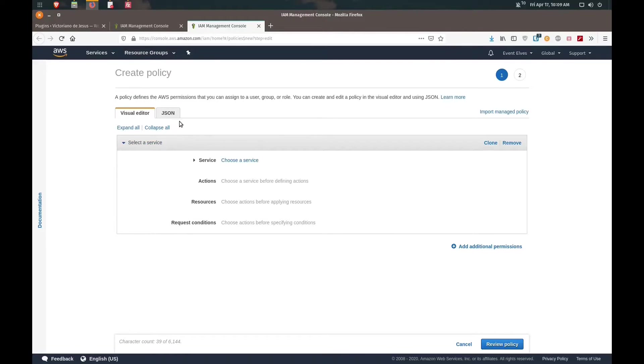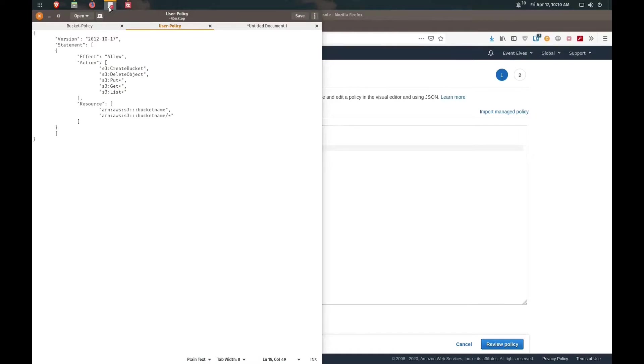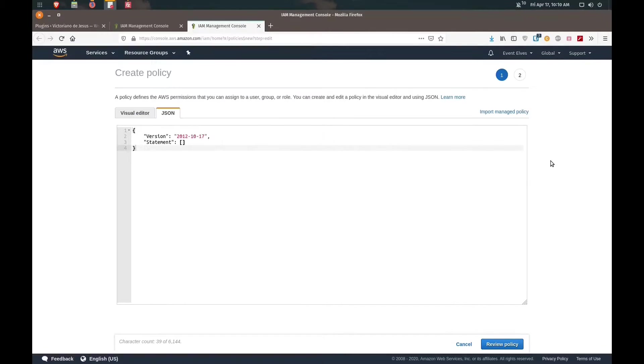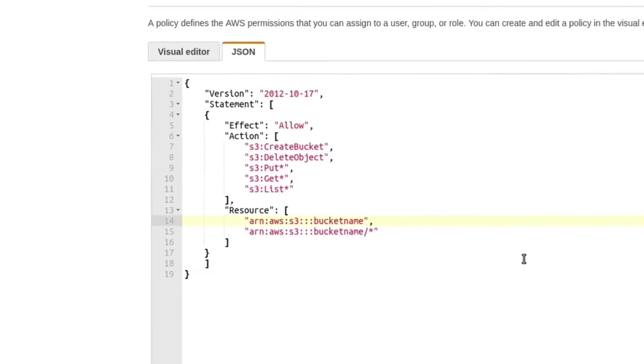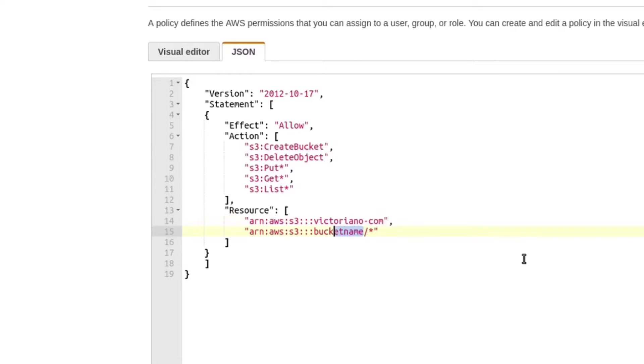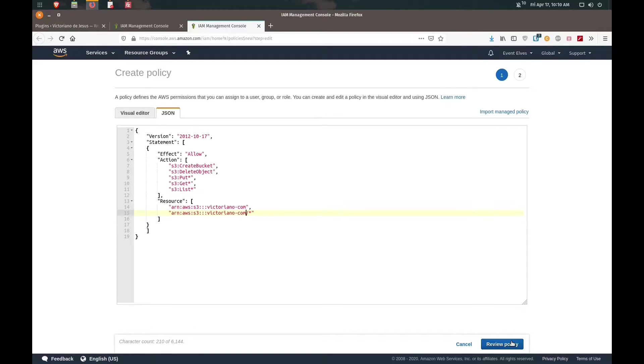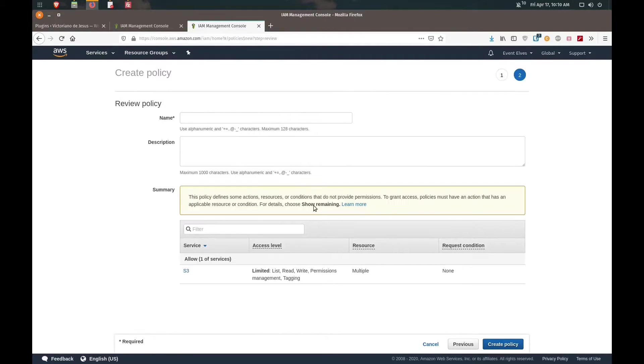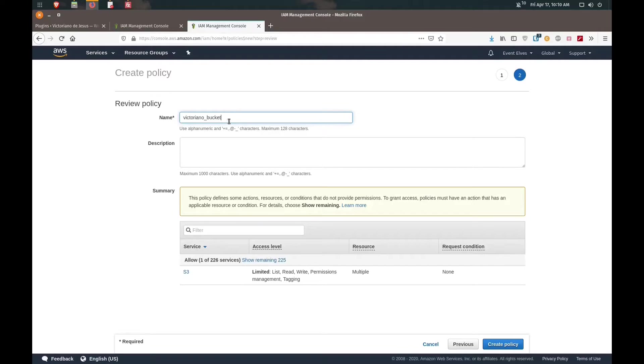The next thing we're going to do is attach a policy for this user. Click on attach existing policies and then we're actually going to create one. Create policy. Notice that it opened up a new tab here. We'll click on the JSON editor. I'm going to switch over to my text editor so we can copy and paste that code. Again I will link in the description this code. We're going to change our bucket name to the name of our bucket, so in this case it was victoriano-com. Same thing in this line below. Click on review policy. We'll give the policy a name, in this case victoriano_bucket. Create policy.